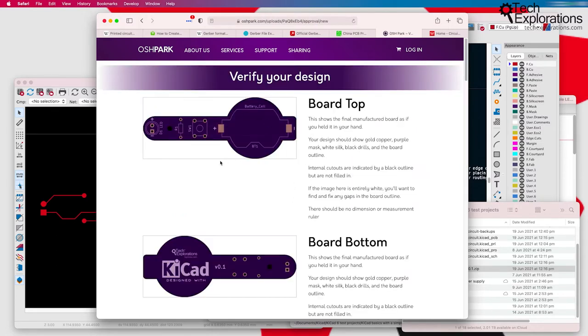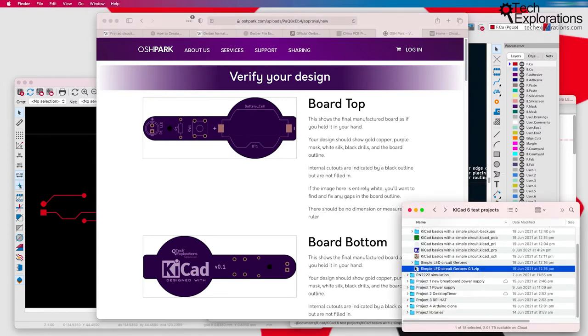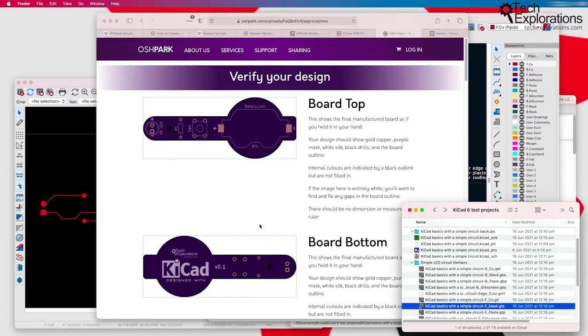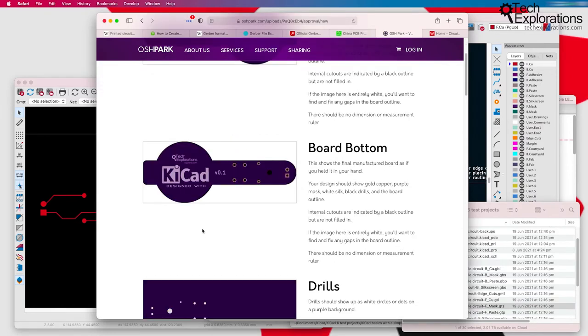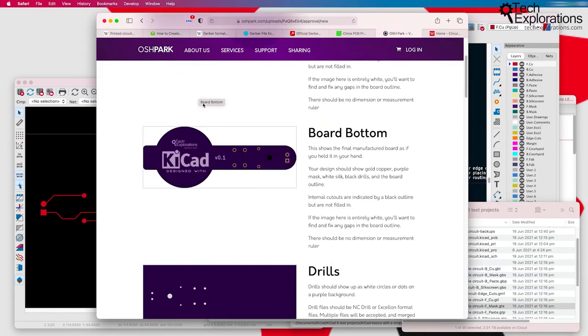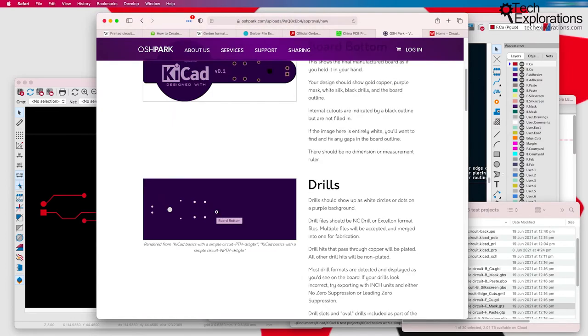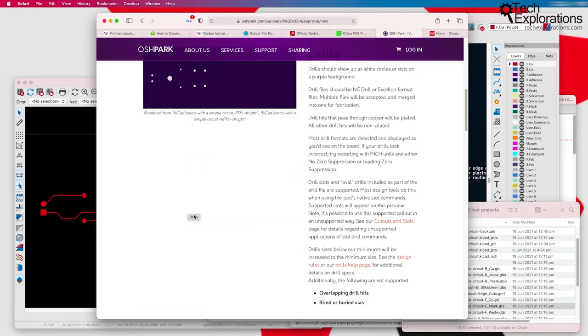Then you'll see your individual Gerber files. There's one Gerber file per depiction that you see here. You can see the drills, bottom board, the top board, the drills is where the pins go through.